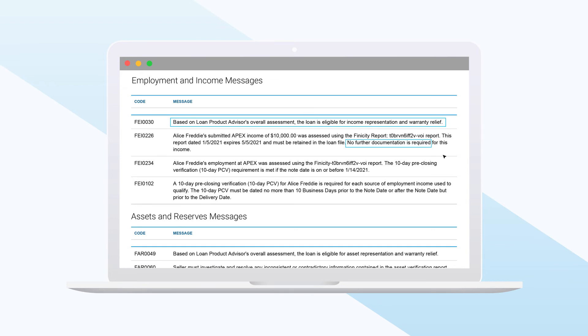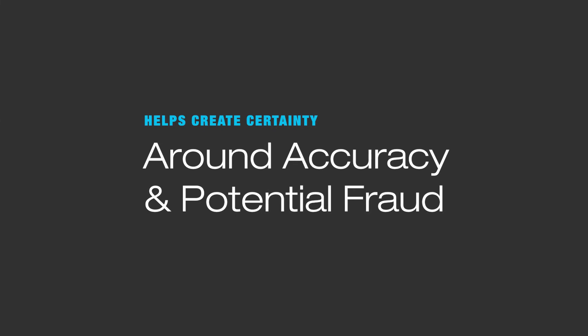Lenders actively using AIM are seeing underwriters' productivity double in many cases. And these are just some of the highlights.